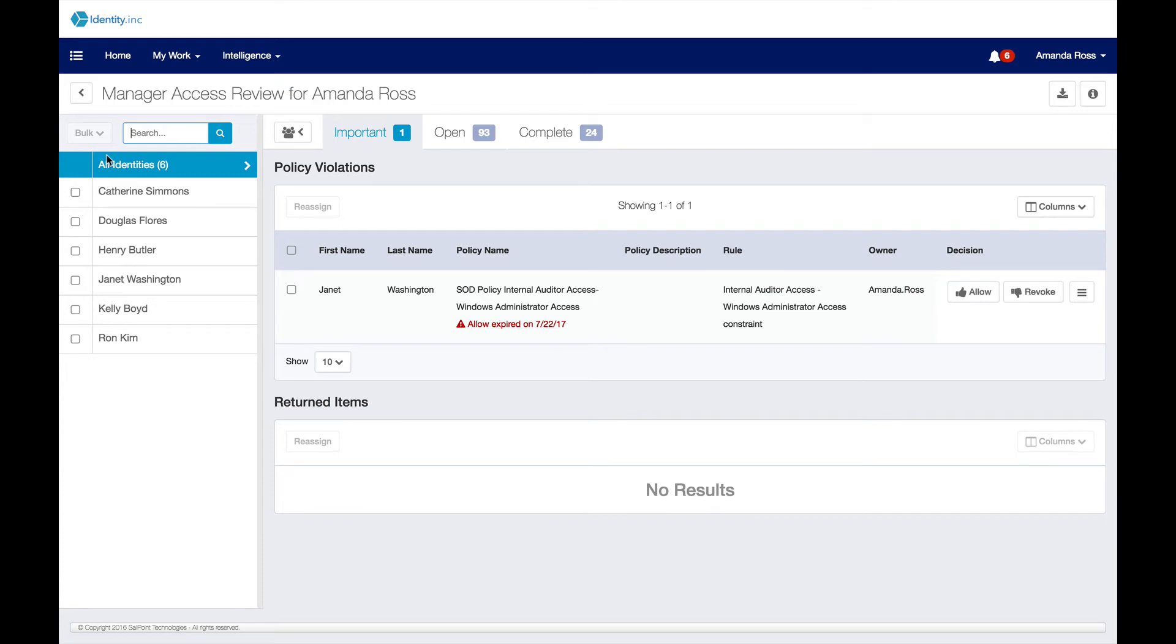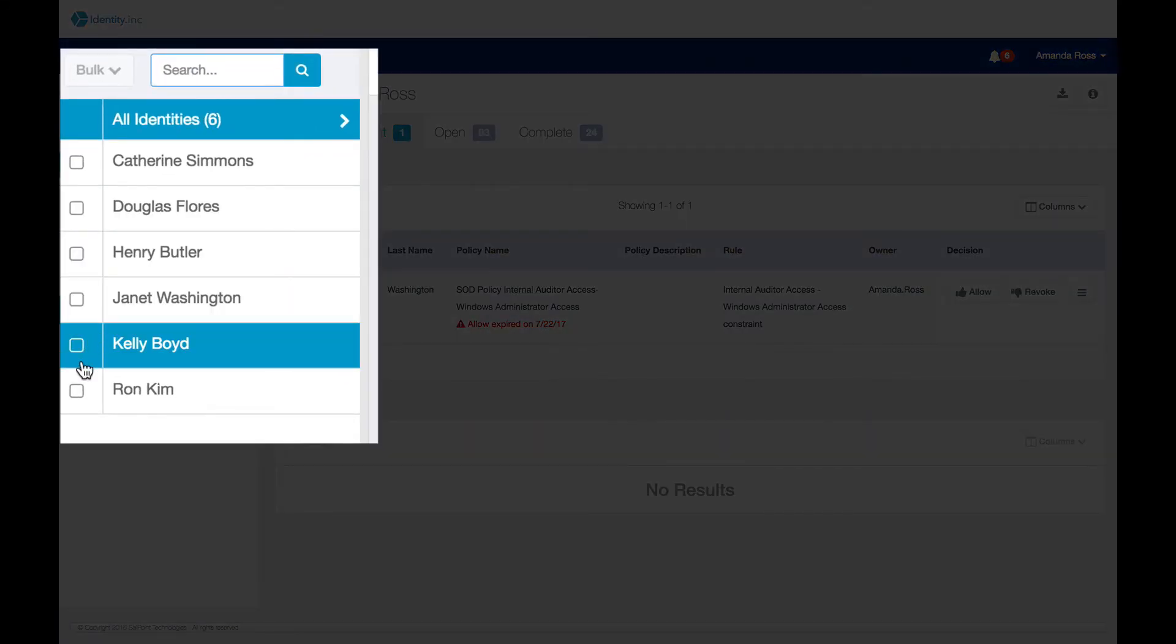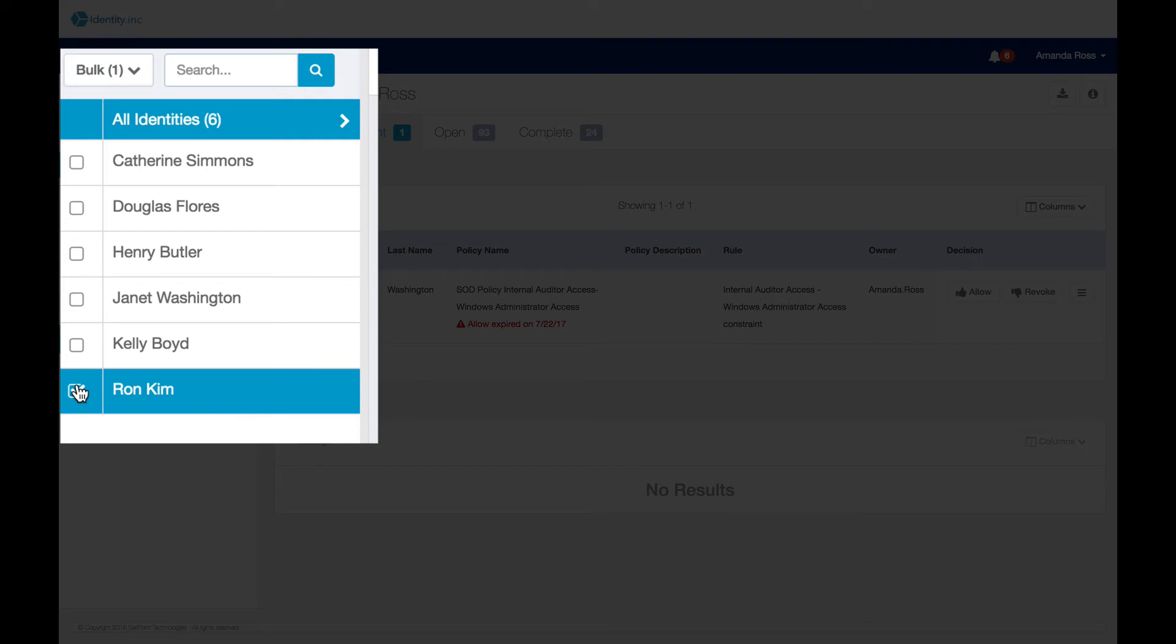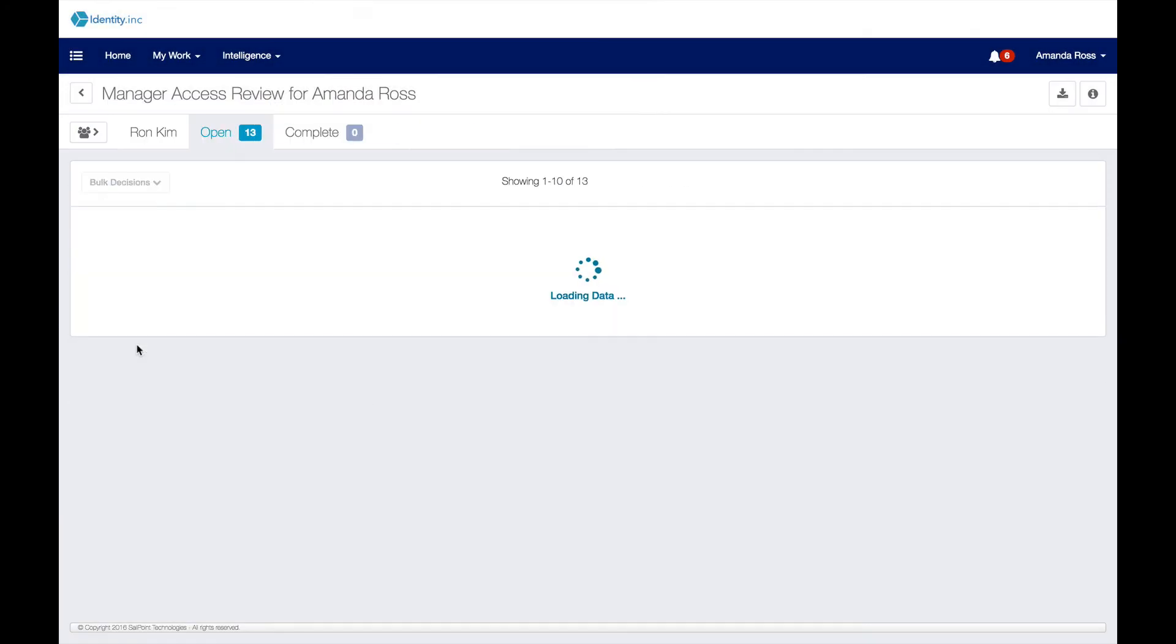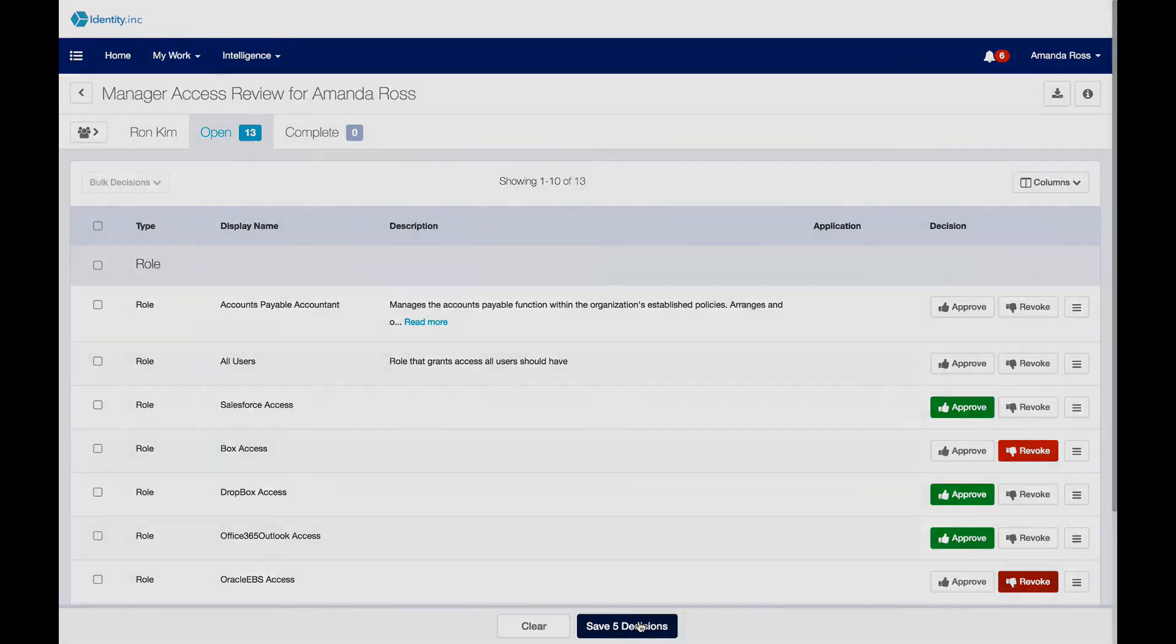In this case, Amanda is reviewing Ron Kim's access. She approves everything except for Oracle EBS and Box access for Ron. And then once she clicks save, the employee's access to Salesforce will automatically be removed from Ron's Workspace ONE catalog.